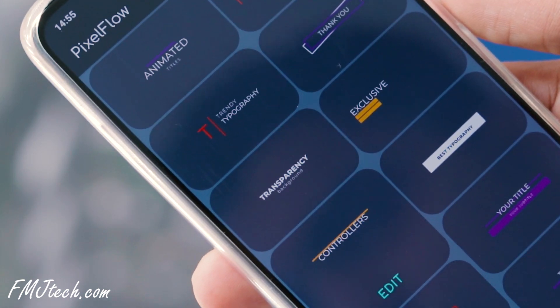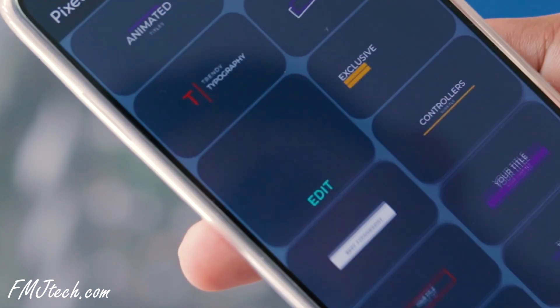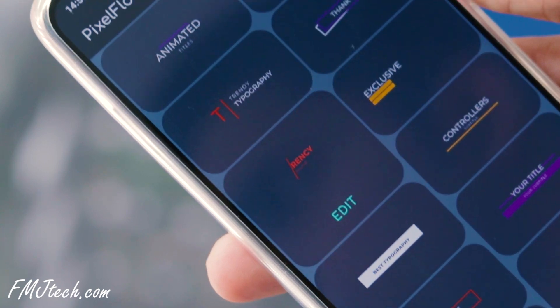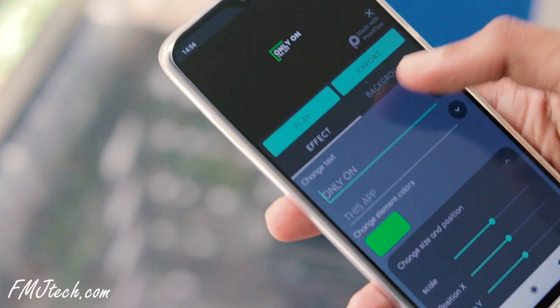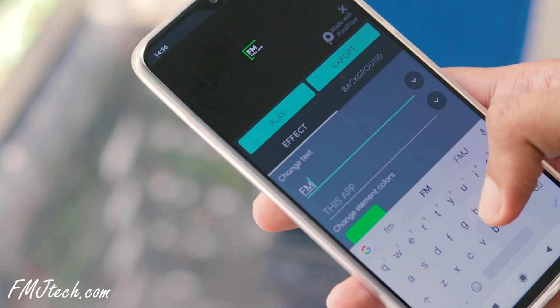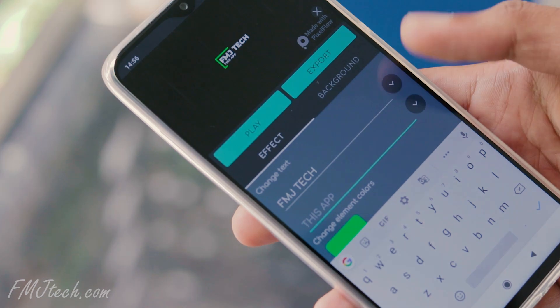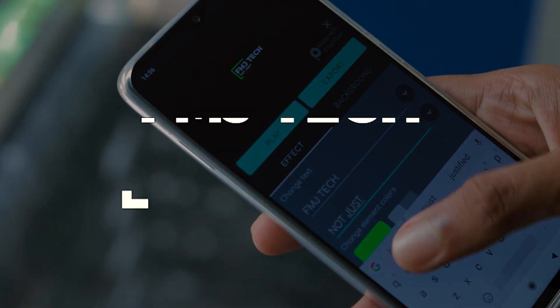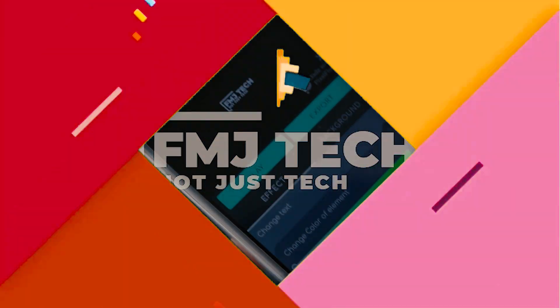With Pixel Flow, you can create very complicated animations and text effects with a single tap. The app has many animated templates for you to work with. You can add these animations on your videos like this.